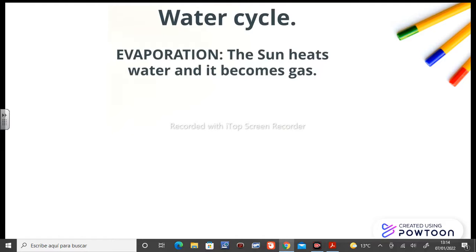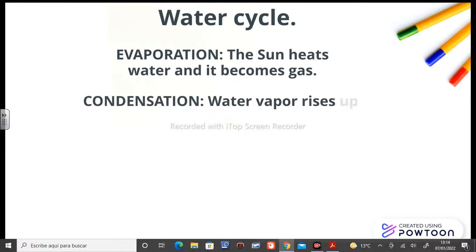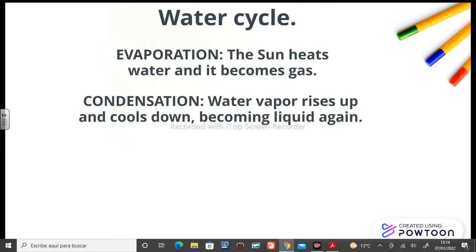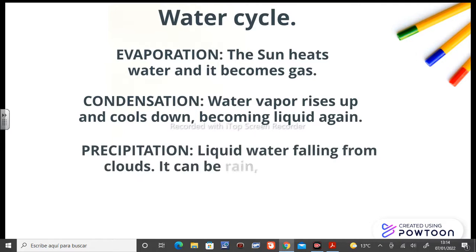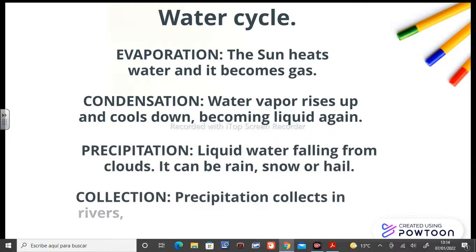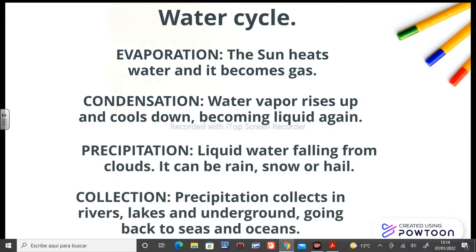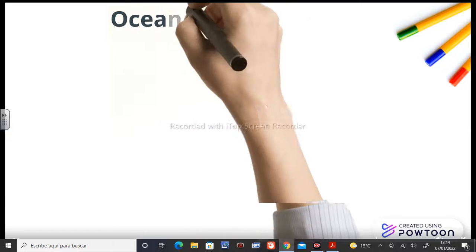Evaporation: the Sun heats water and it becomes gas. Condensation: water vapor rises up and cools down, becoming liquid again. Precipitation: liquid water falling from clouds — it can be rain, snow, or hail. And finally, collection: precipitation collects in rivers, lakes, and underground, going back to seas and oceans.